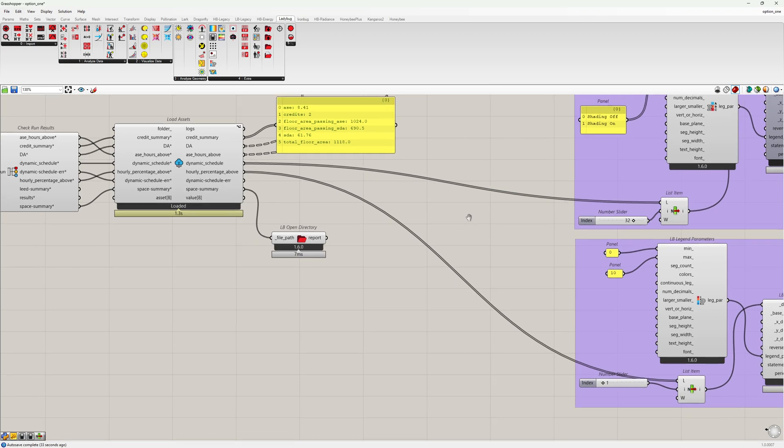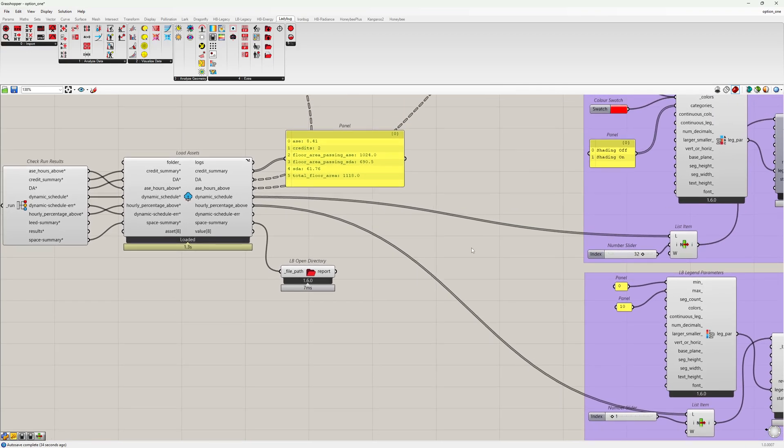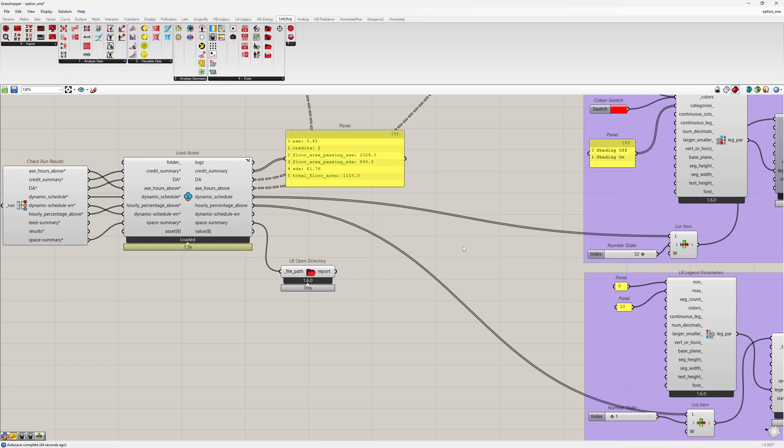That was all the outputs of the recipe. If you have any questions about the recipe or the outputs, please post the questions on the pollination forum. Thank you for watching this video.